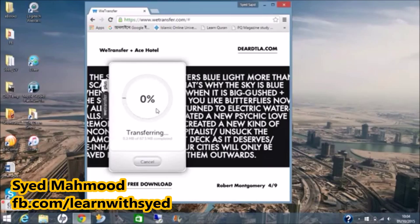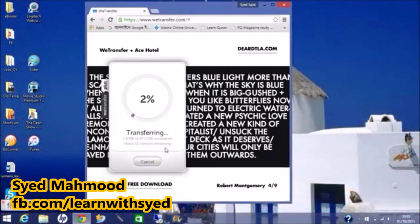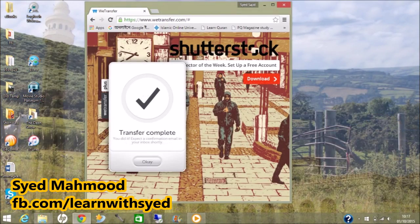When you click Transfer it shows you the percentage of completion — it's now up to one percent. It will depend on your internet speed, and you can see below the time remaining: here it shows 12 minutes. It could be more or less depending on your internet speed and the size of the files. Once it is done it will simply say Transfer Complete, and you have successfully transferred a large file over the internet.